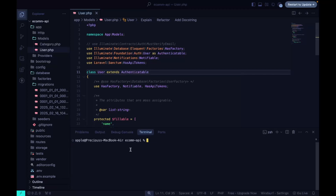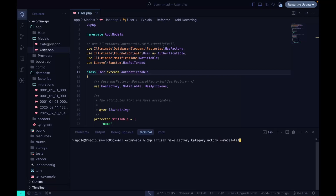Now we can create a factory using php artisan make:factory. We'll call it CategoryFactory and give it a tag specifying the model should be the Category model.